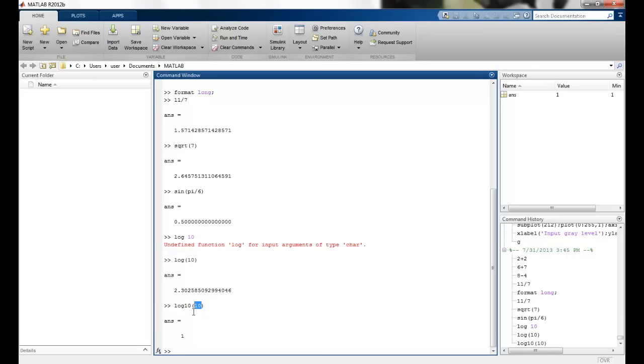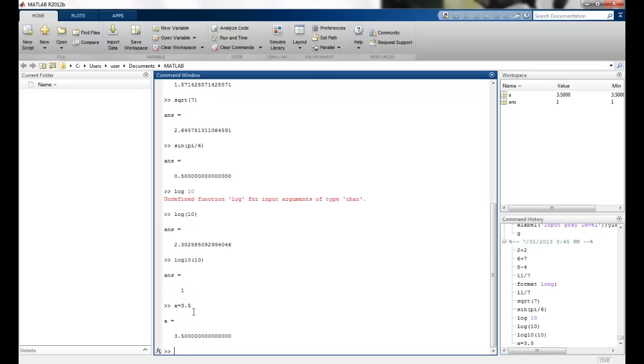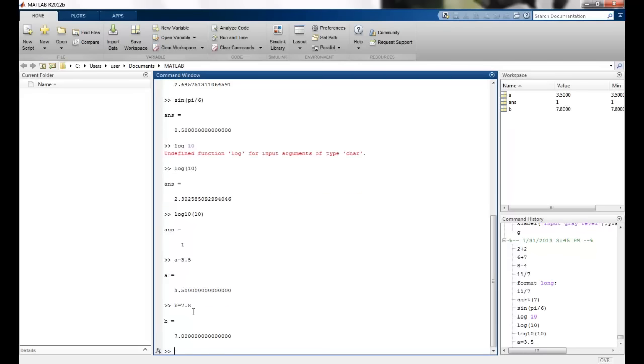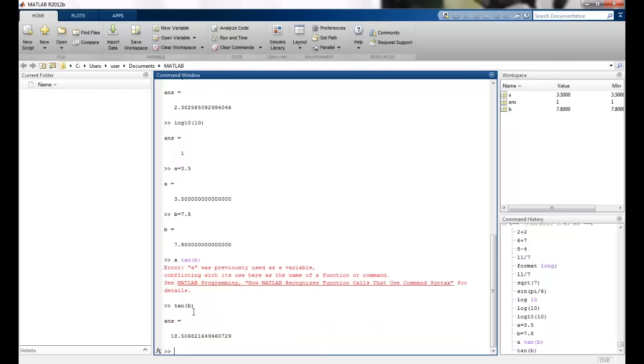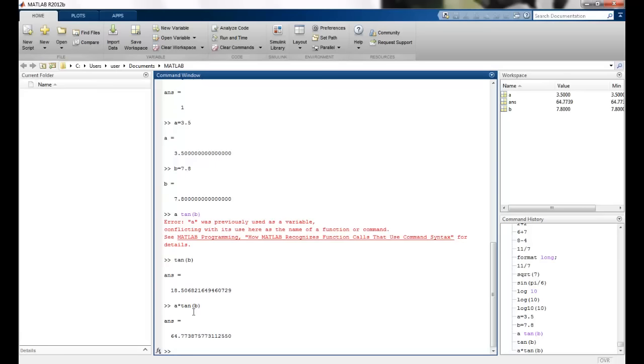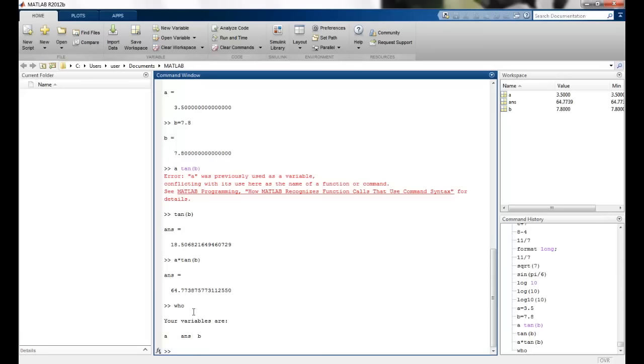Then I can define variables. I can say maybe a is 3.45, b is 7.8 and tan b. So this is the tangent that we get. We say a into tan b. This is what we get. Then I have an inbuilt command called who. This will tell me what variables I have used till now in my workspace. So we have a and b variables defined.